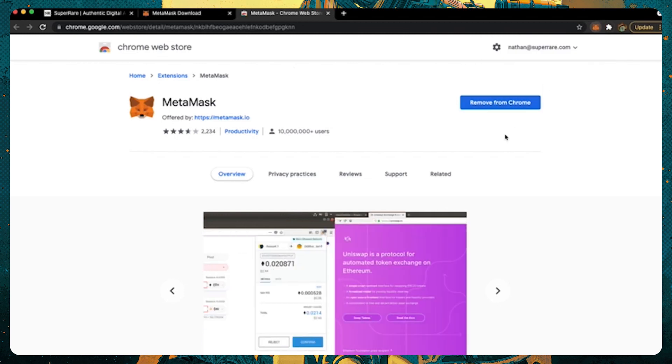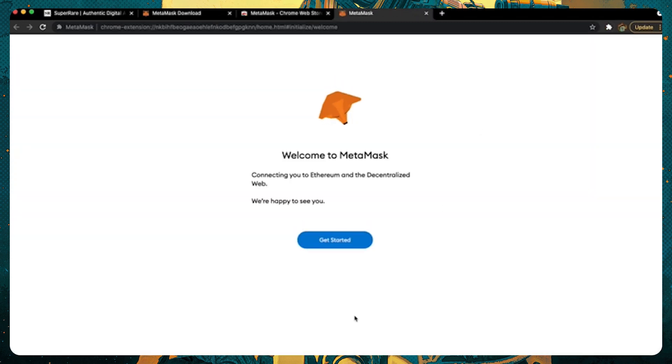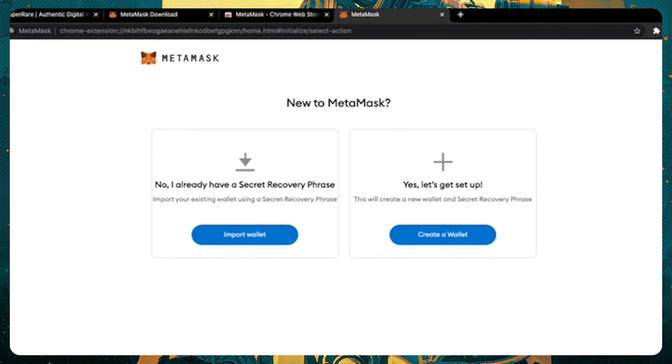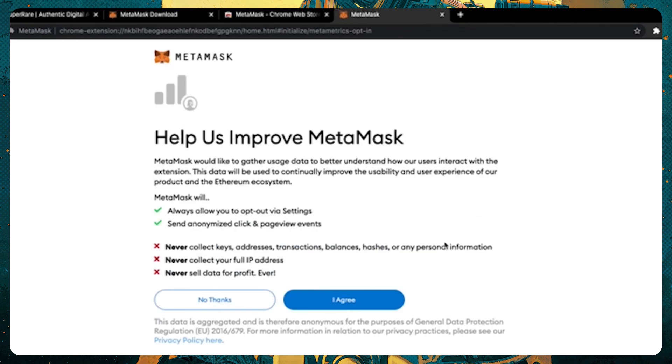Once installed, your browser will open up to a page that gives you two options. Reboot an existing wallet, or create an entirely new one. For this case, we'll start a new one.